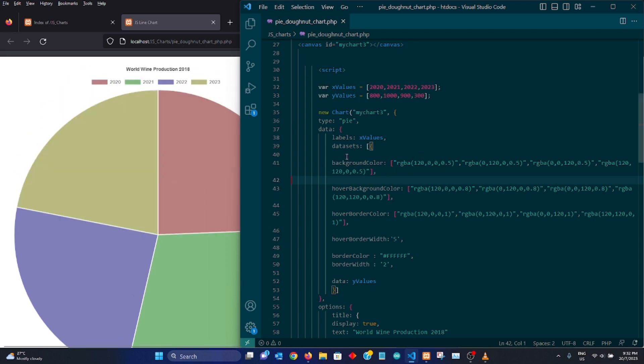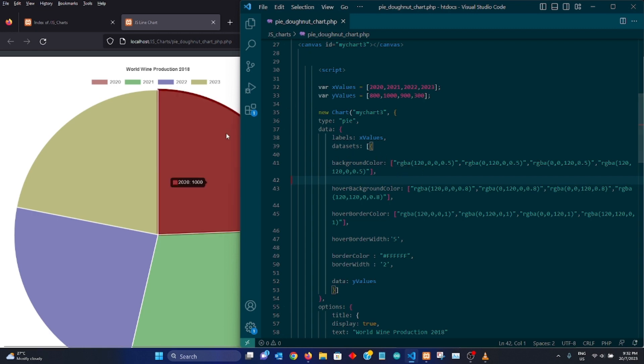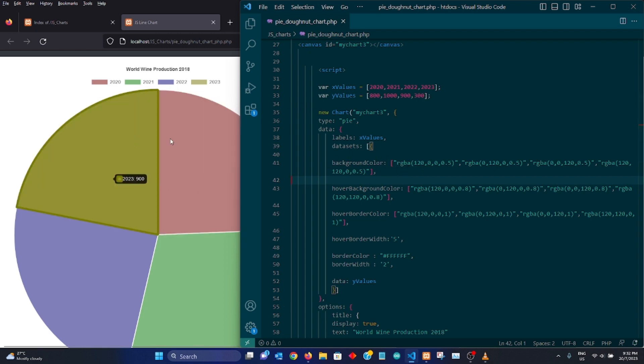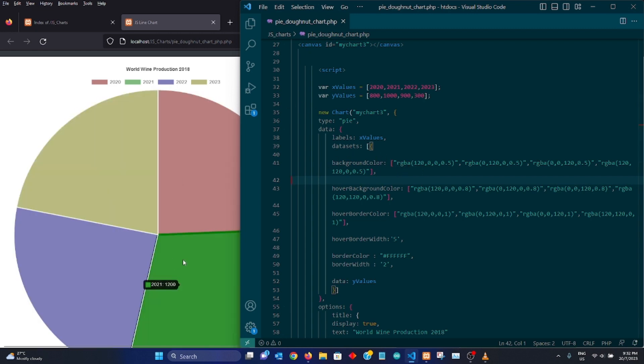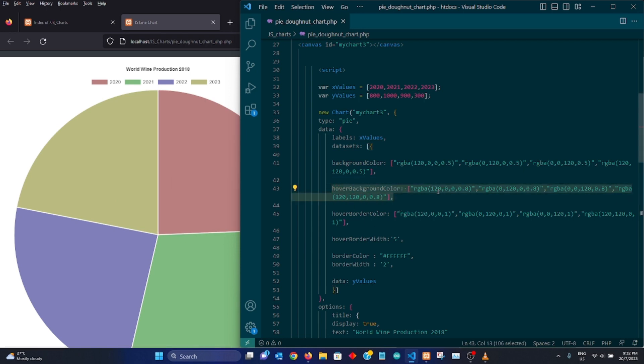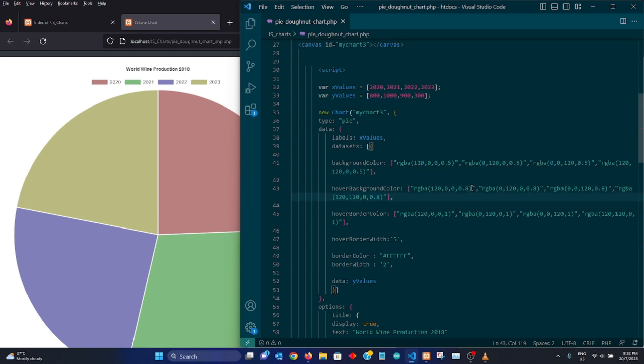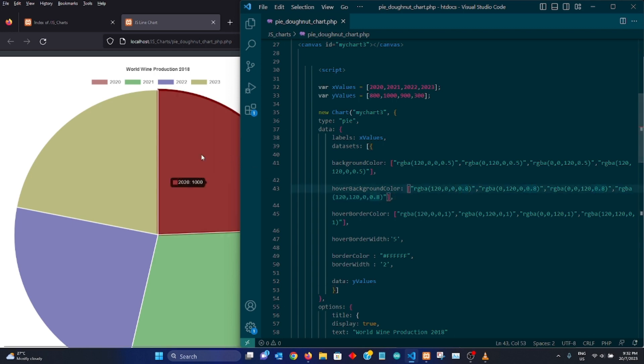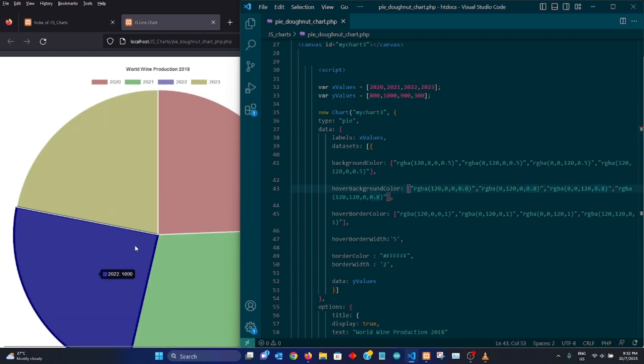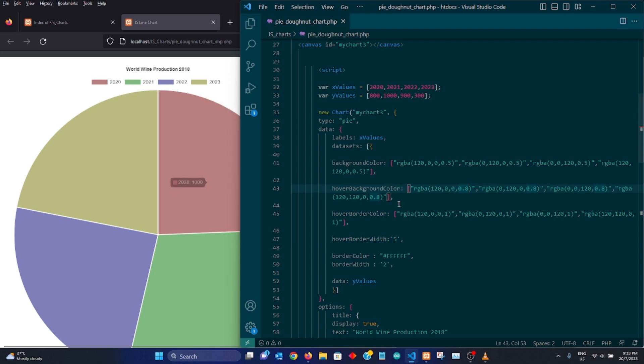This is basically the background color when we are not hovering our mouse over these sections. When you hover over your mouse, you would basically get the same sort of color. It's just that it's slightly darker because we are increasing the color values. So 0.8 is basically darker than 0.5.